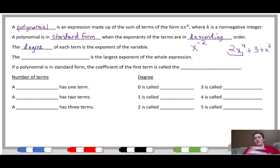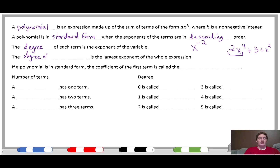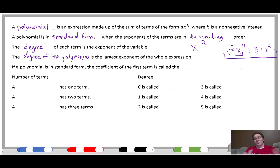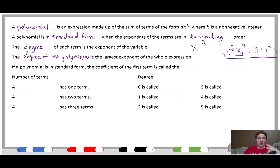The degree of each term is the exponent of the variable. So in the term 2x to the fourth, the four tells us this is a fourth-degree term. The degree of the polynomial is the largest exponent of the whole expression. Since x to the fourth is the highest exponent in our expression, the degree of this polynomial is 4. Any other polynomial with a biggest exponent of 4 would work really similarly.